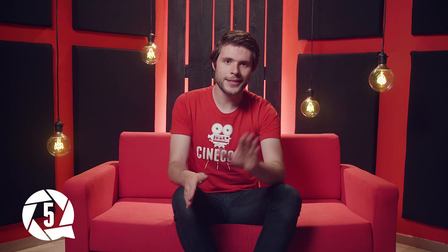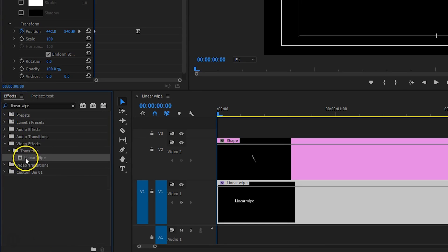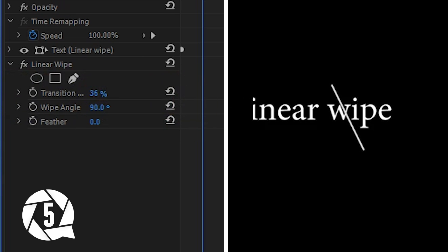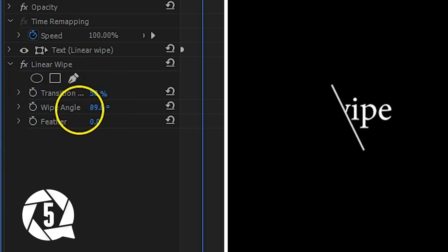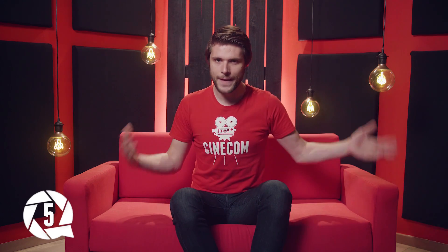To take this a step further, we've designed something here with some shapes inside Premiere Pro. I had the text on a different layer to which I applied a Linear Wipe effect. I make sure that the transition completion lines up with the shape I've created, and with the wipe angle I can get the angle to line up too. Now it seems like the text is coming out from behind the line. So again, many possibilities with a simple effect.